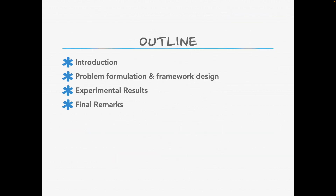In today's presentation, I will first introduce the background and motivation of our study. Next, I will talk about the problem formulation and then elaborate on our framework design. Next, I'll present our evaluation results. Finally, I will conclude our presentation with some final remarks.